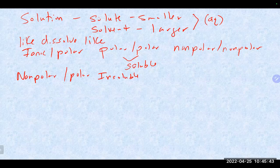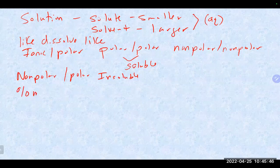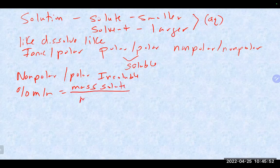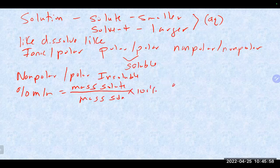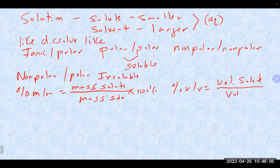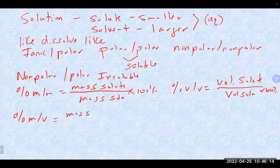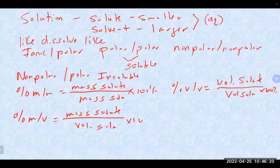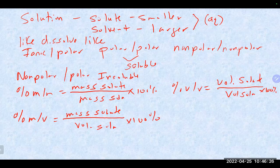There are percent concentrations: percent mass-to-mass is the mass of the solute divided by the mass of the solution, times 100%. There's also percent volume-to-volume, which is the volume of the solute divided by the volume of the solution times 100%. And percent mass-to-volume is the mass of the solute divided by the volume of solution, also times 100%. We can use these as formulas and just plug and chug.